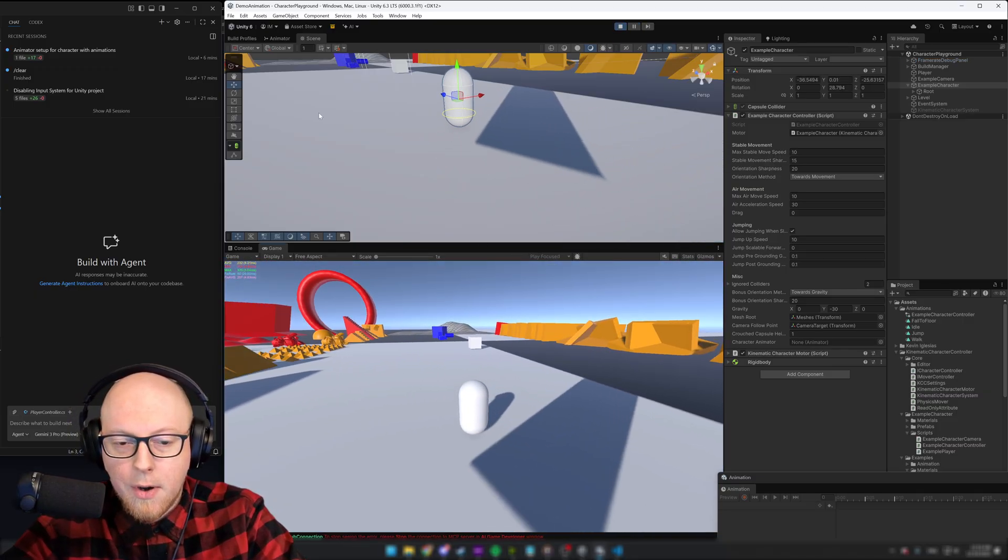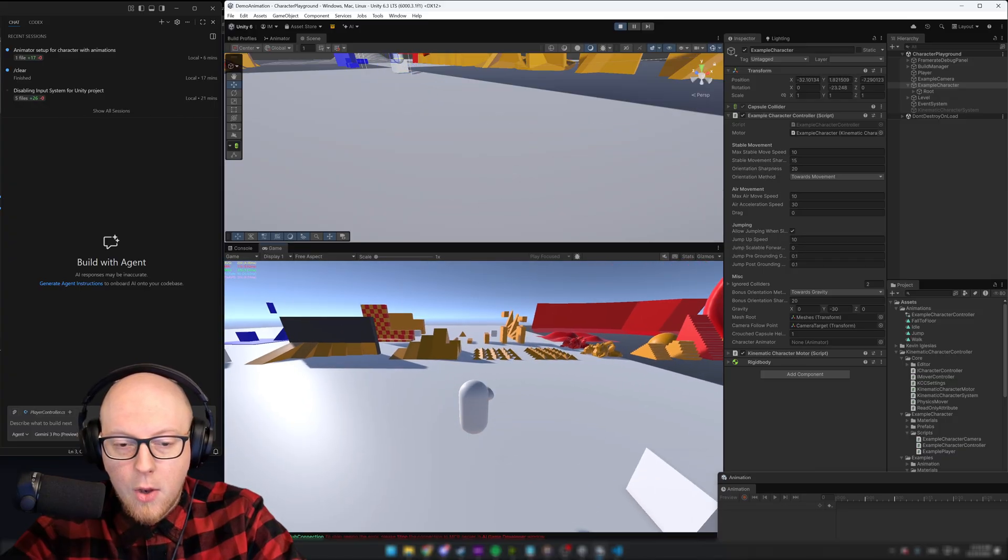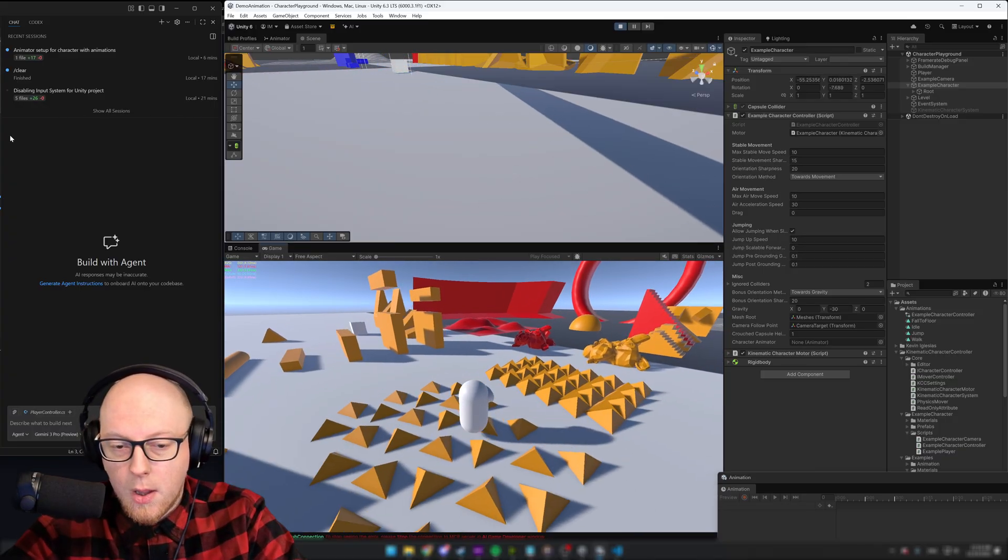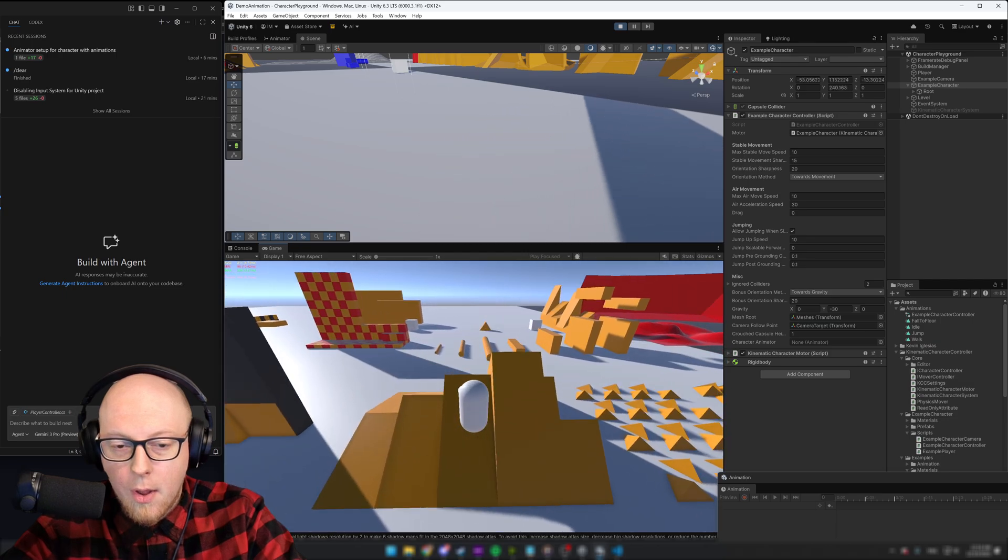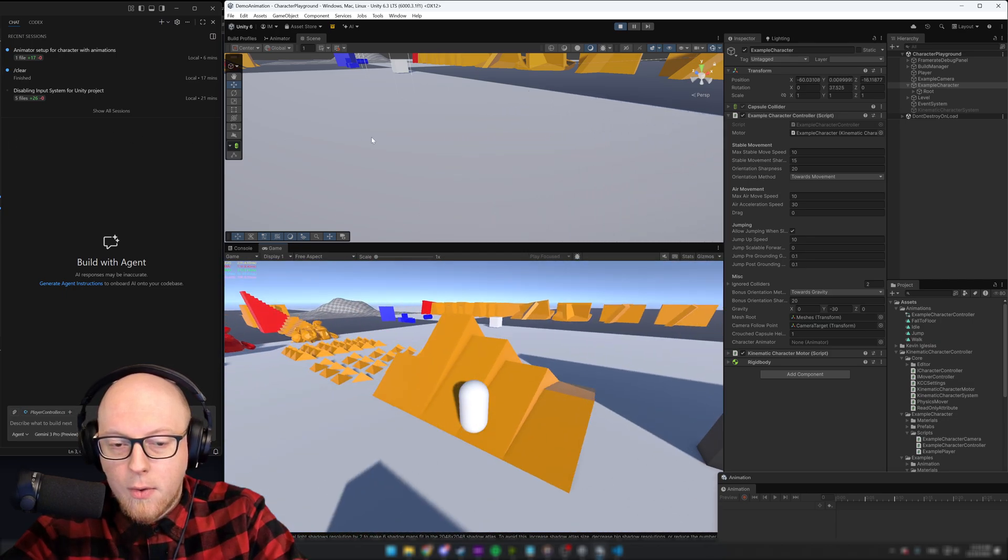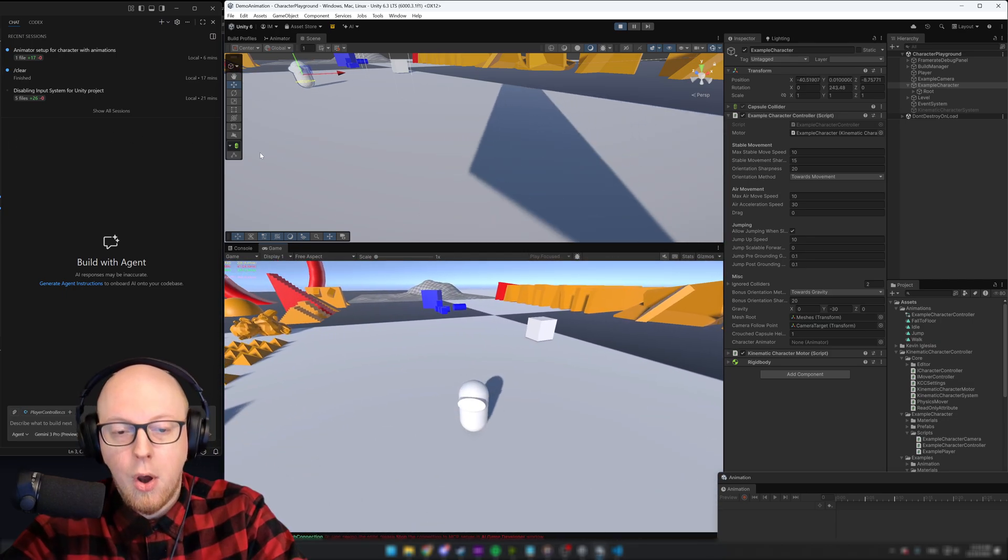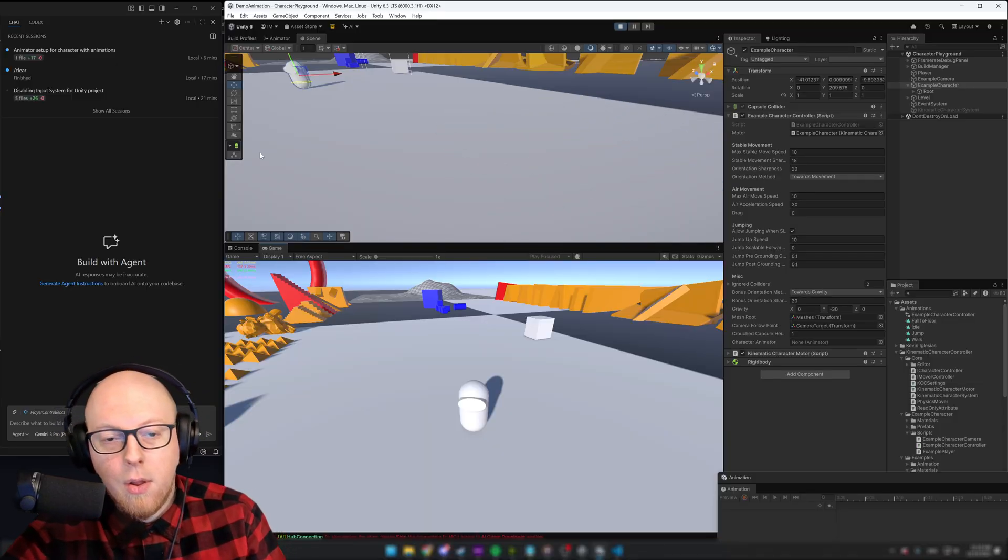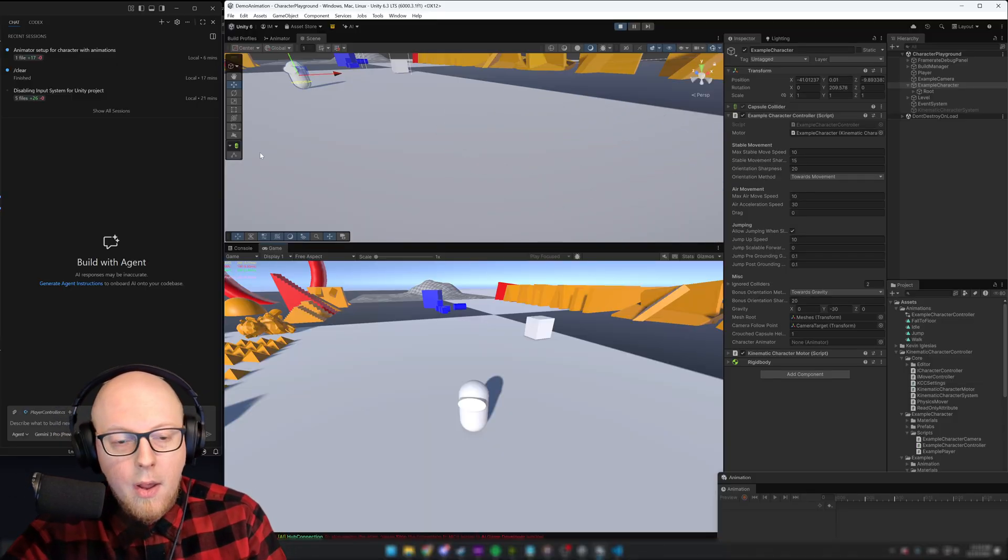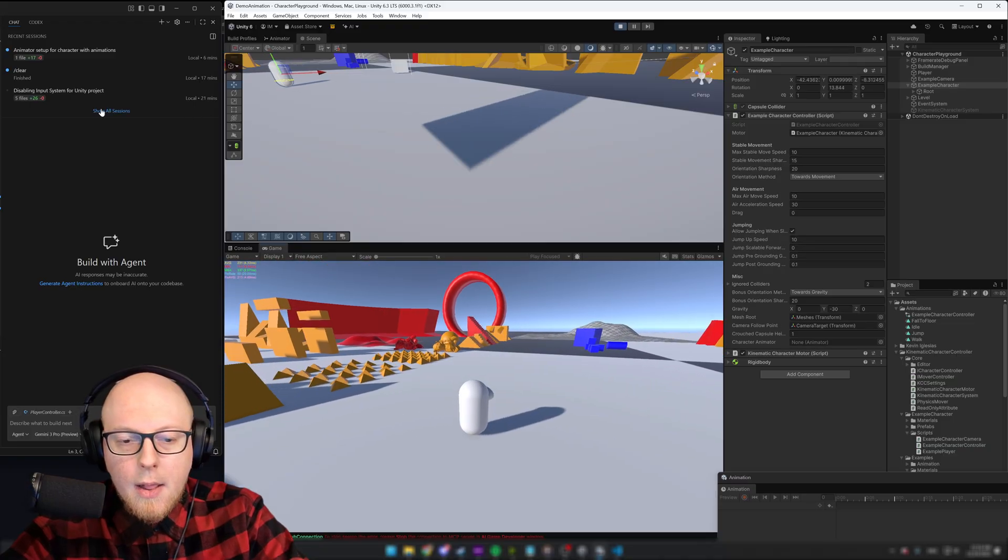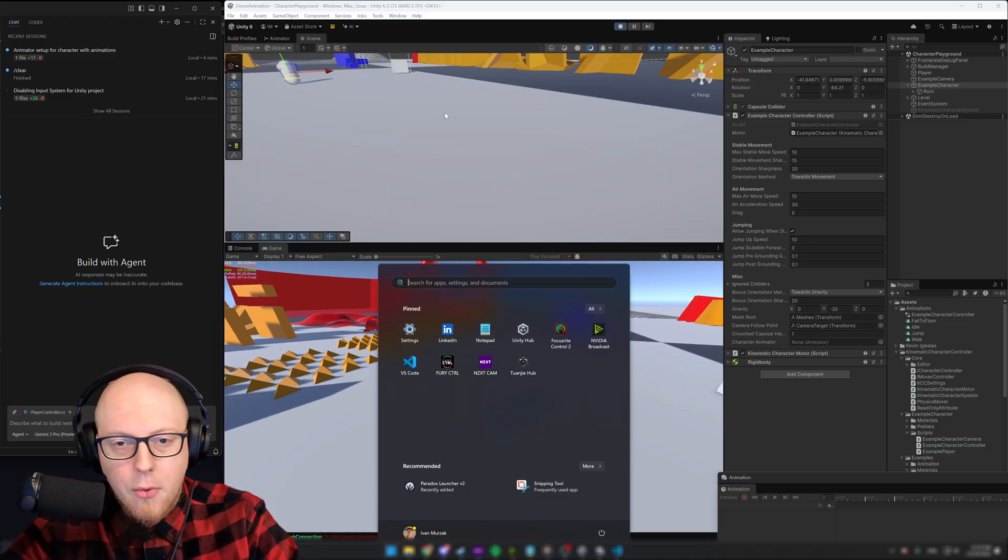So we have this character. We can walk, we can jump. It's actually pretty cool. We can walk around all these objects. But I want AI to make an animation of the movement, of the idle when the character is not doing anything, and the jump, of course. Let's get started. Let's make it real.